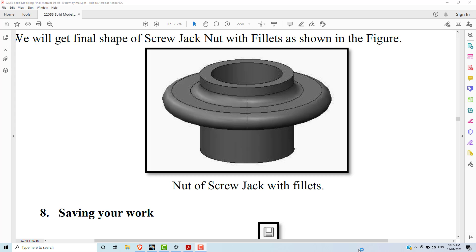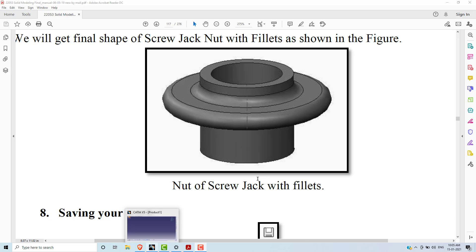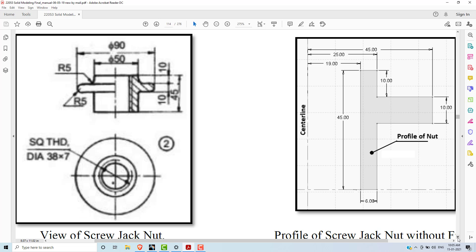Hello all. In this lecture we are going to draw and develop a 3D model of screw jack nut, which is the part of screw jack assembly. Then let's start. This is the 2D geometry of screw jack nut.